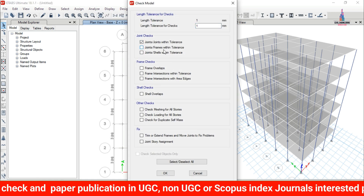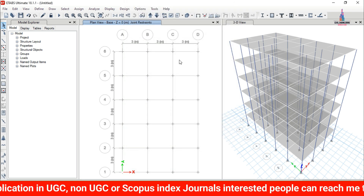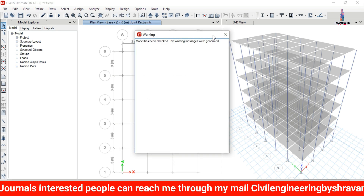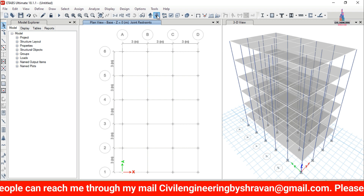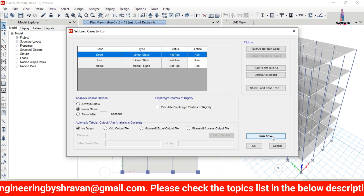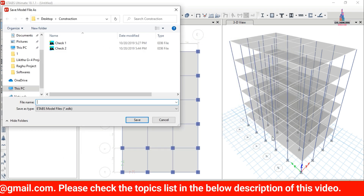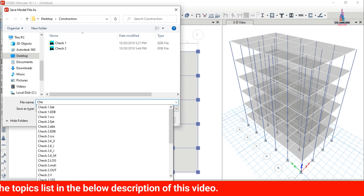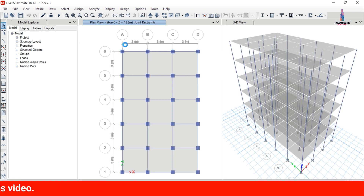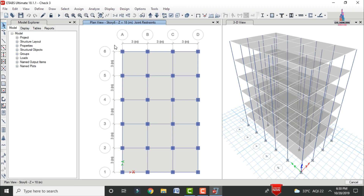Now analyze the structure. Go to Analyze > Check Model to check for errors — the message shows 'Model has been checked, no warning message.' Then go to Analyze > Set Load Cases to Run and click Run Now. Save the model with a name and run the analysis for dead load and live load conditions.